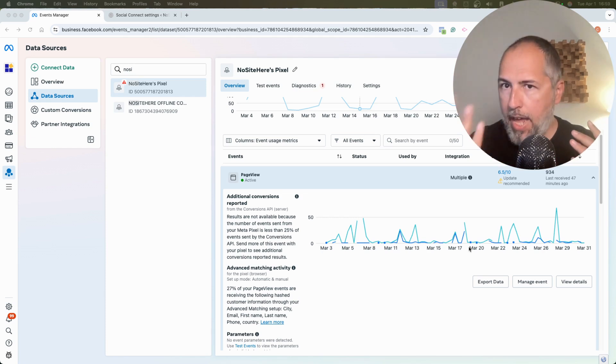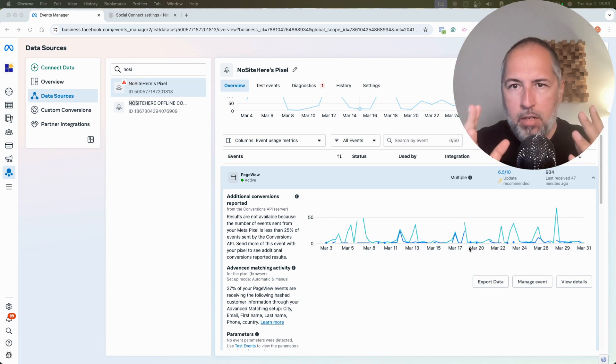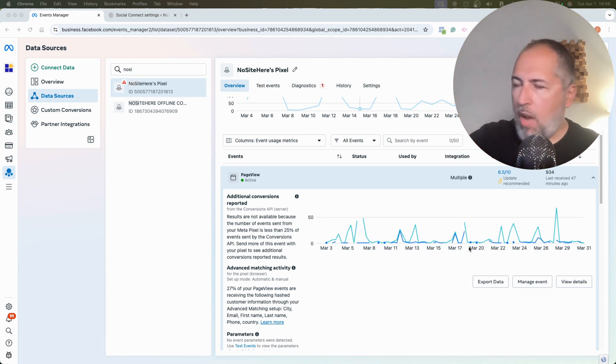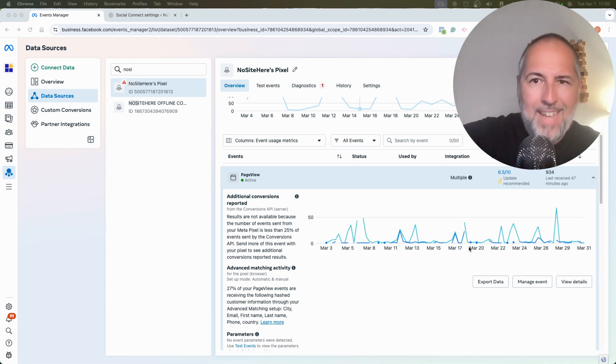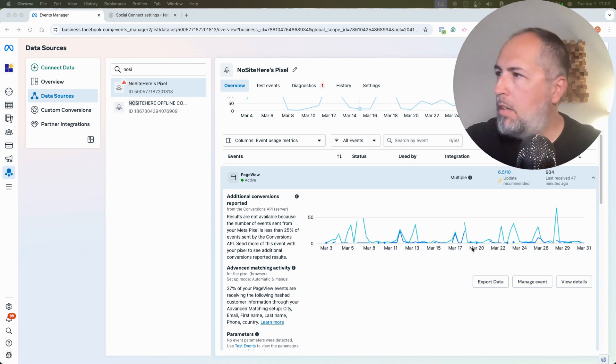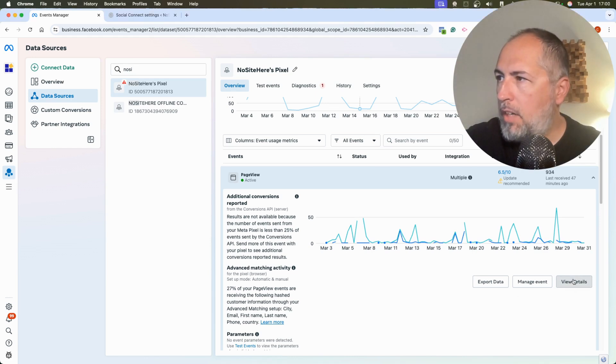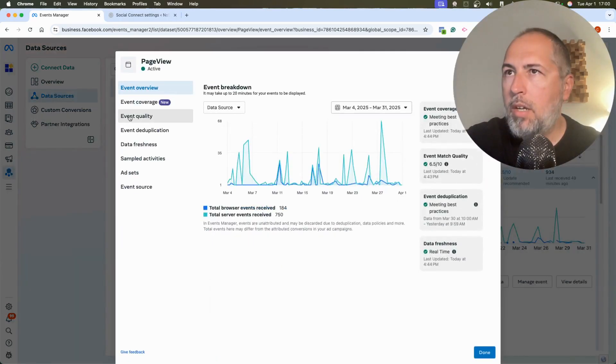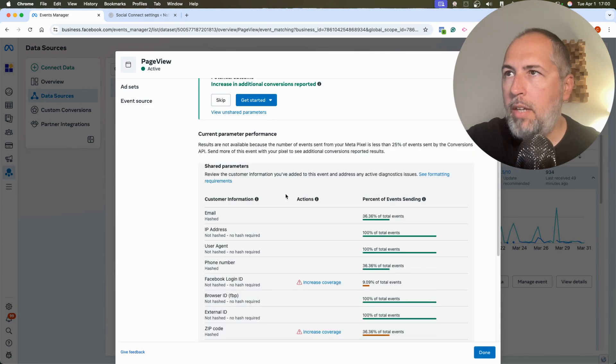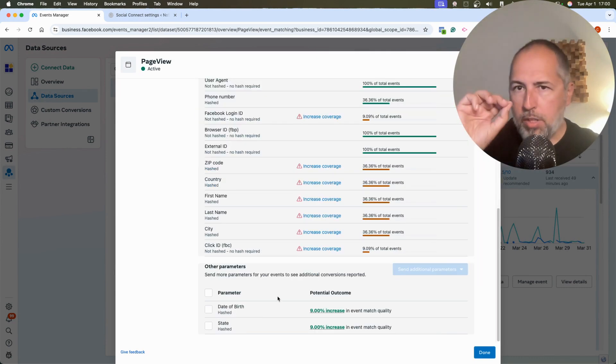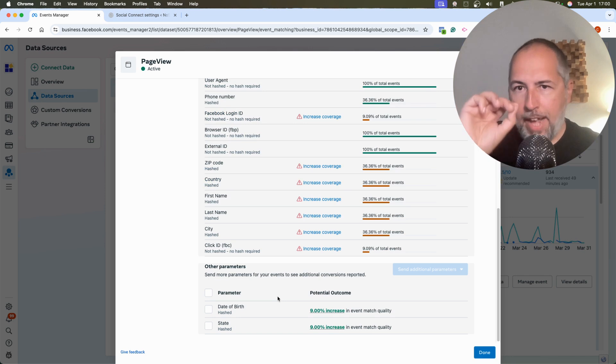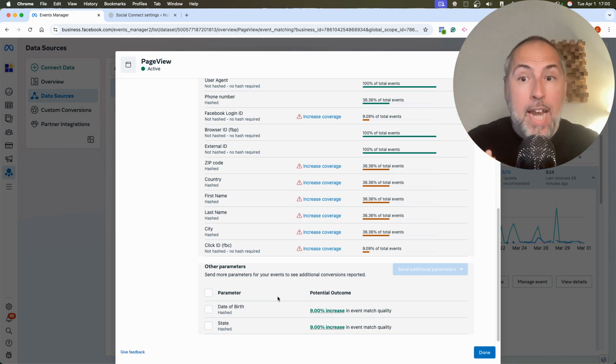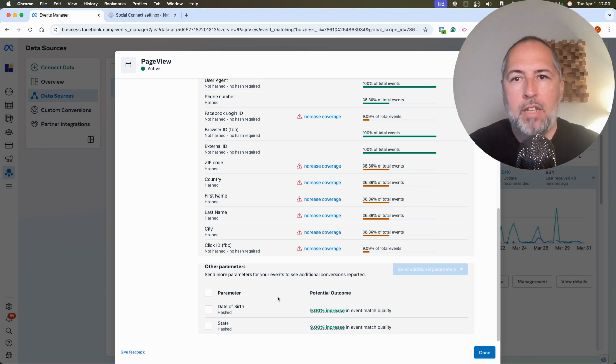However, if you can send extra information like email address, first name, last name, EMQ score will get better. But there is a recommendation from Meta. I don't have it on this website because I already send that information, but you will see it. You open the details of your event quality and somewhere around this area you will see that recommendation: send Facebook Login ID.